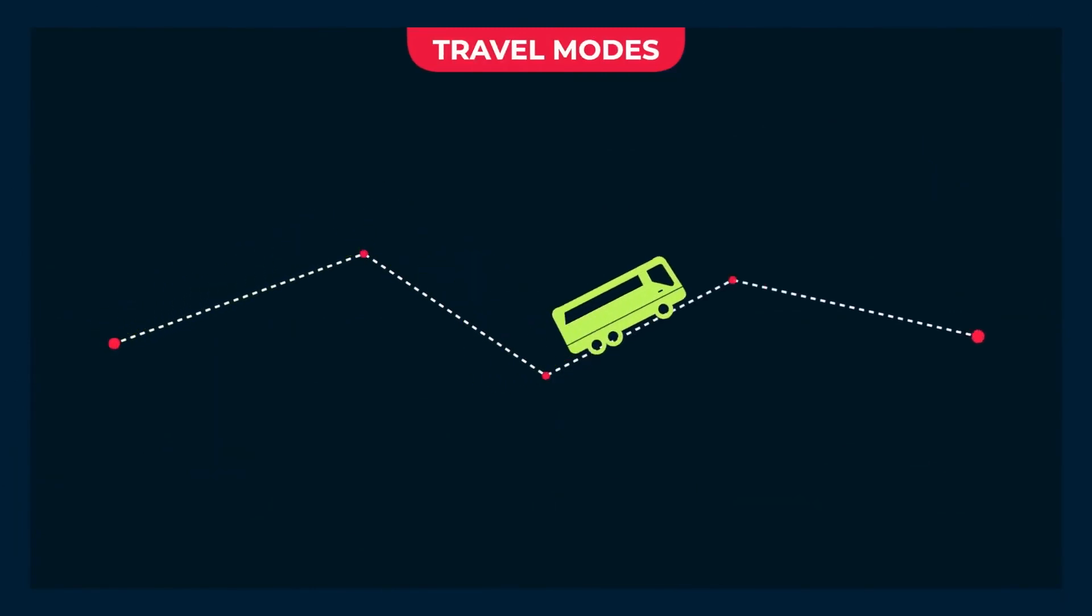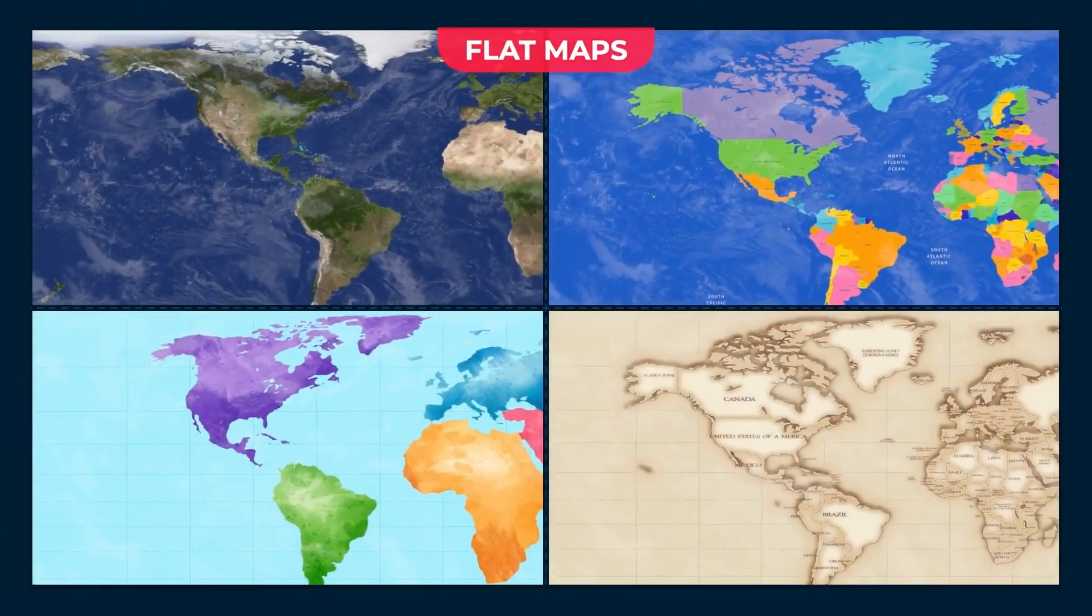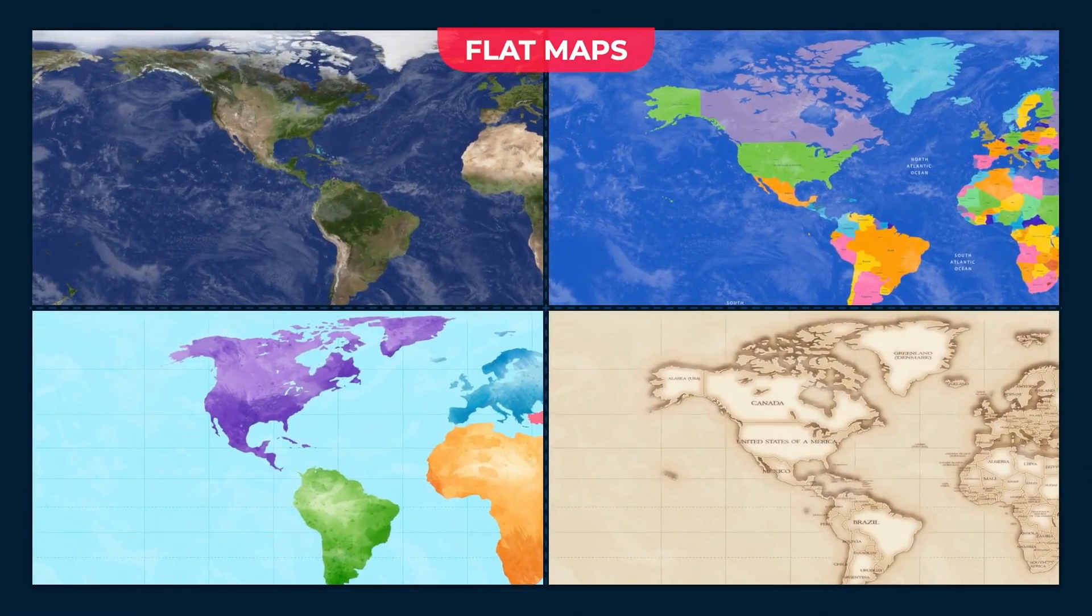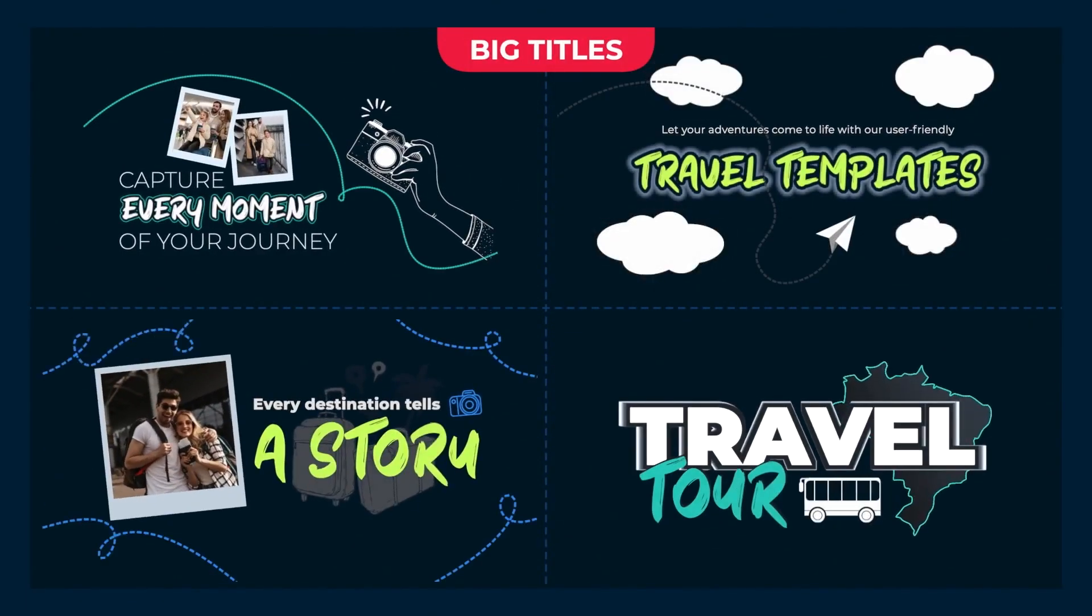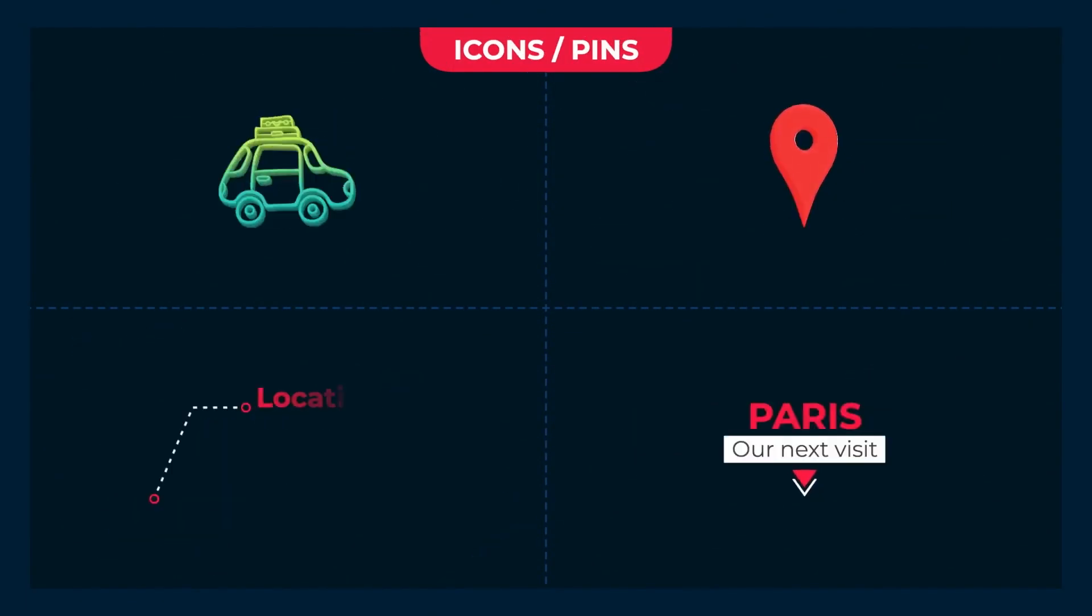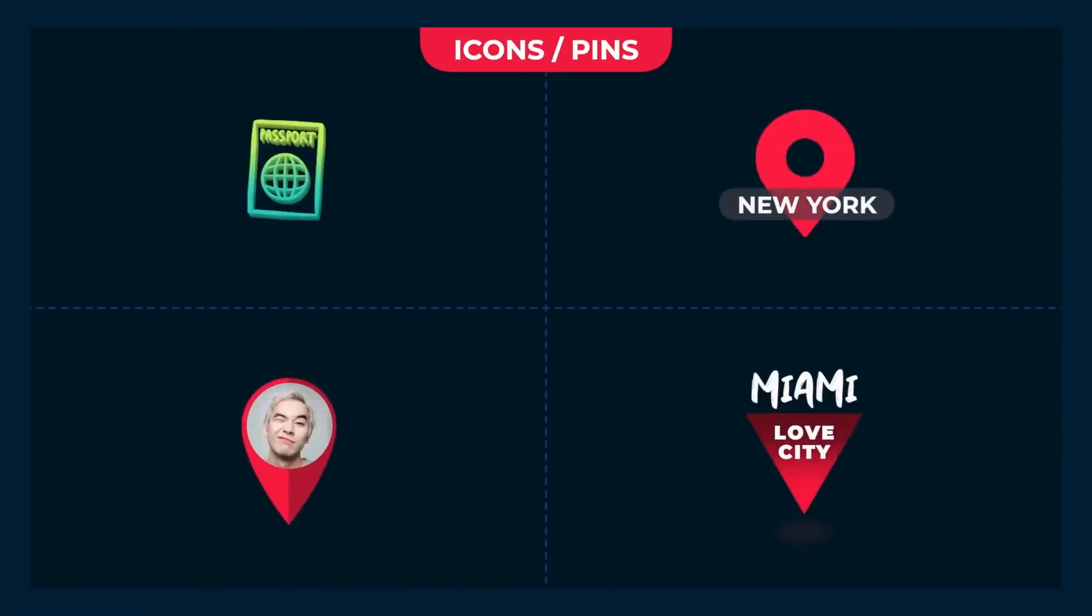Version 2.0 includes new maps, titles, and icon templates, plus a bunch of new features.